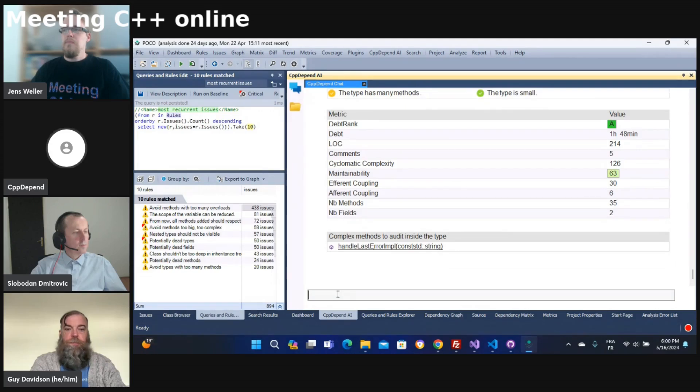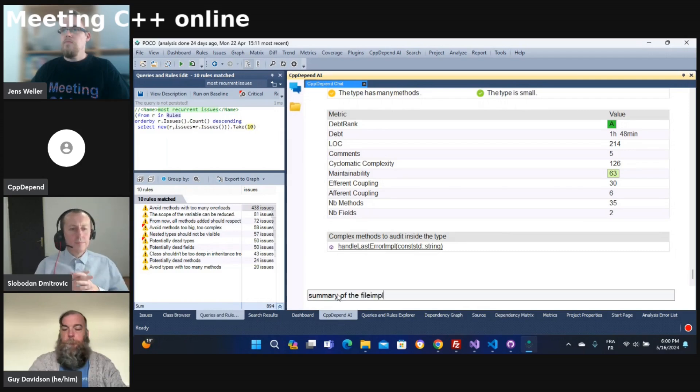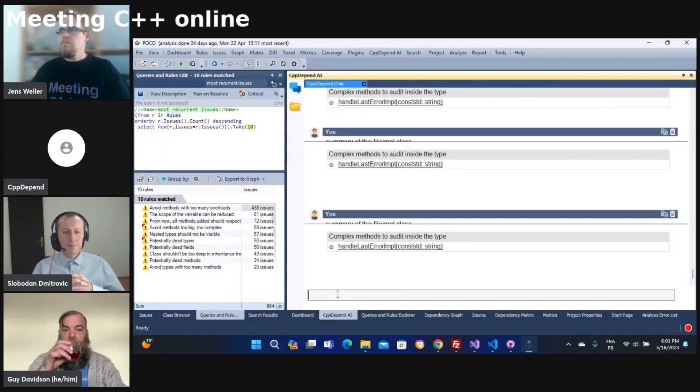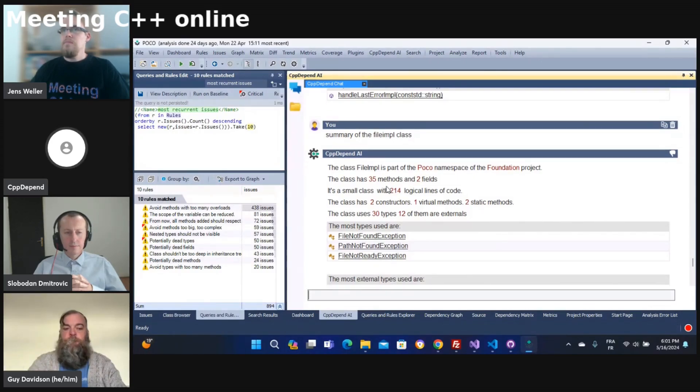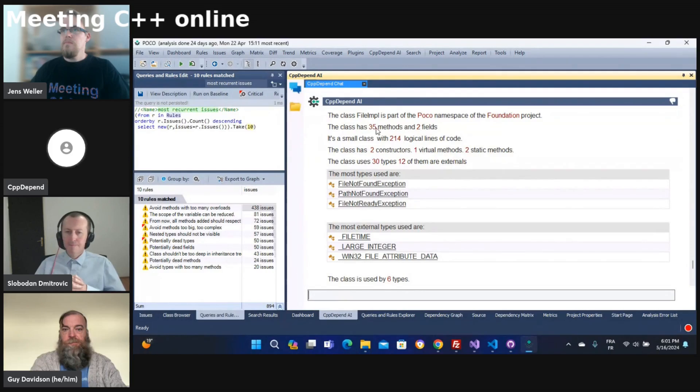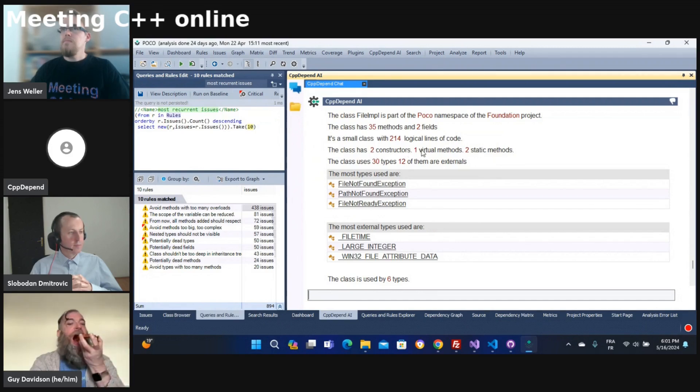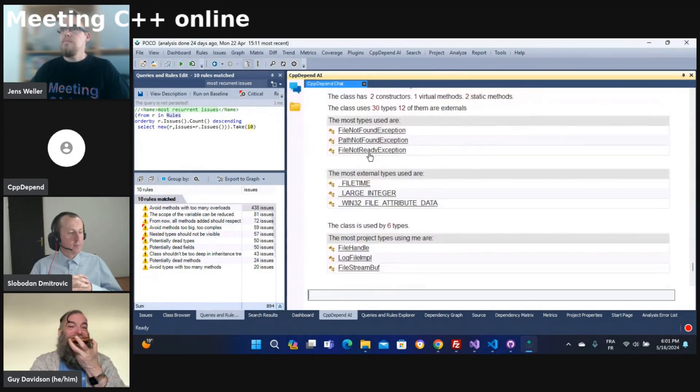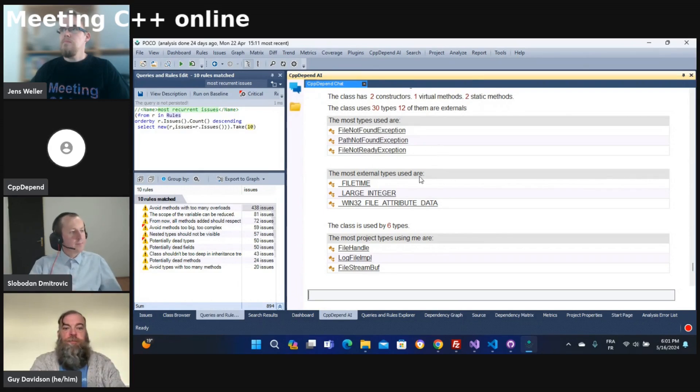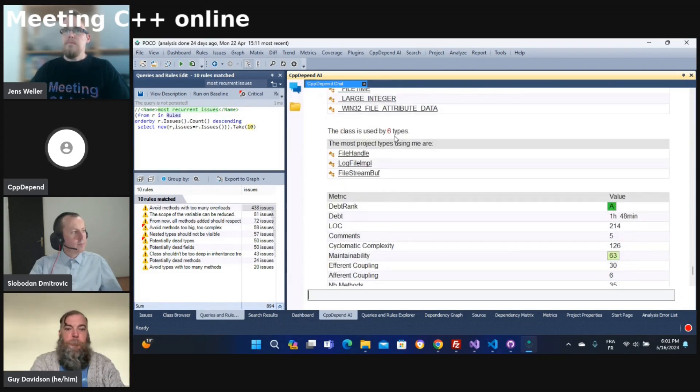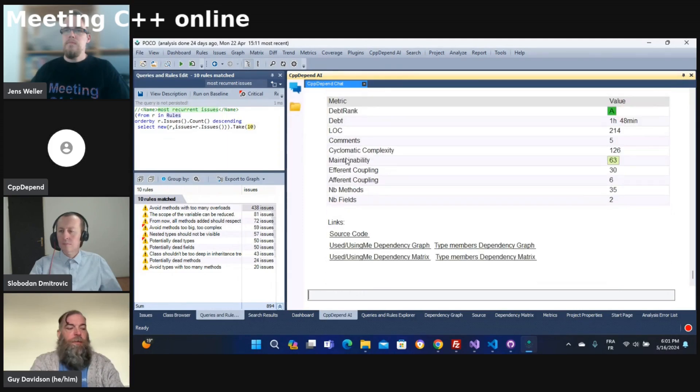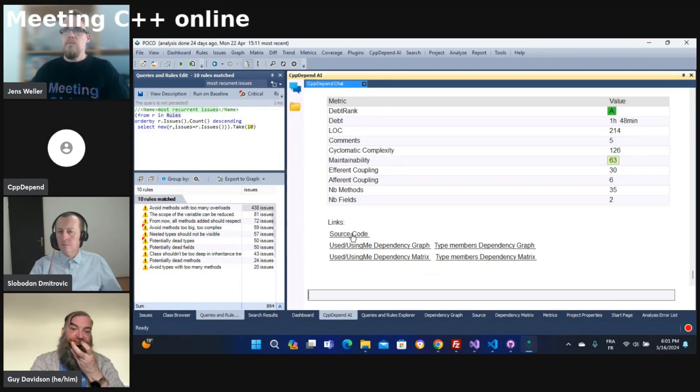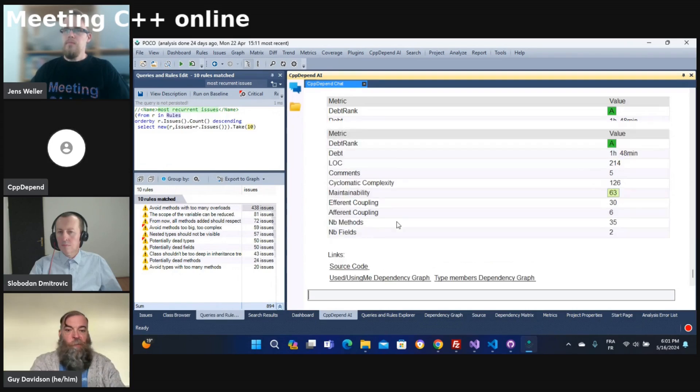I can also ask for a summary of this class. So the summary gives you just a quick description about your class. For example, the class is part of which namespace, which project, class has how many methods, how many fields. It's a small class. The class has two constructors, one virtual method, two static methods, and the most used types by this class, most external types used. For example there, which types are using this class, and also some metrics about this class and some links. You can have source code and graphs, matrix graph, and the dependency graph.